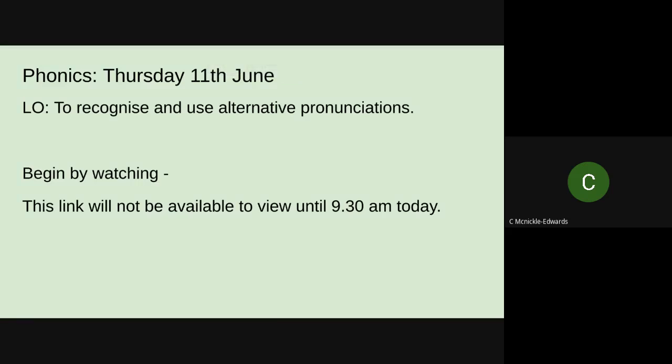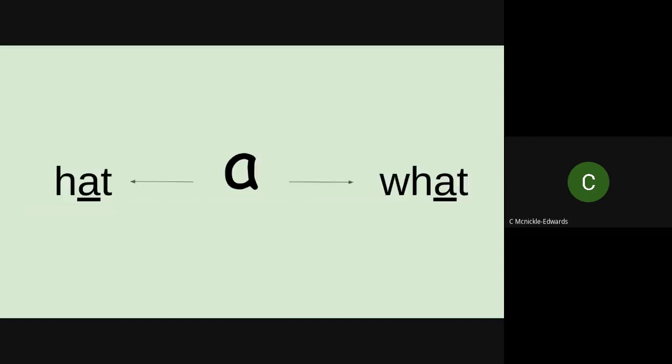Hello and welcome to today's Phase 5 Phonics video. We're continuing to look at recognizing and using alternative pronunciations.